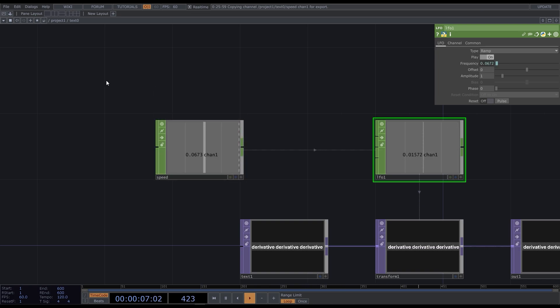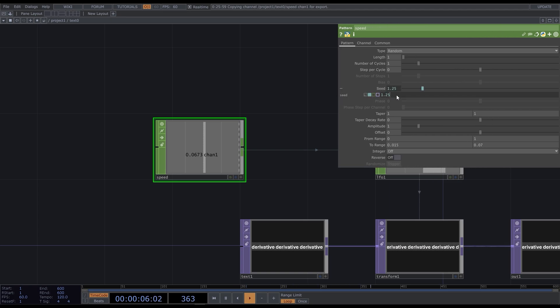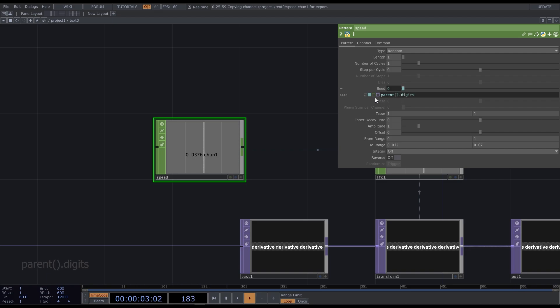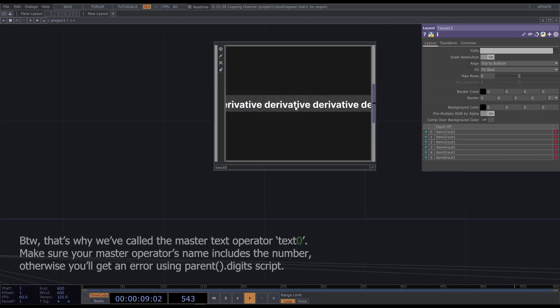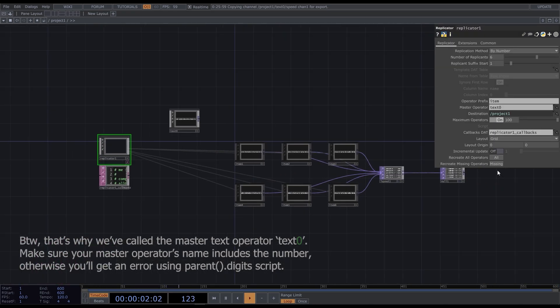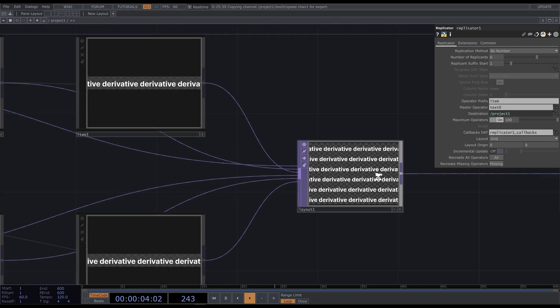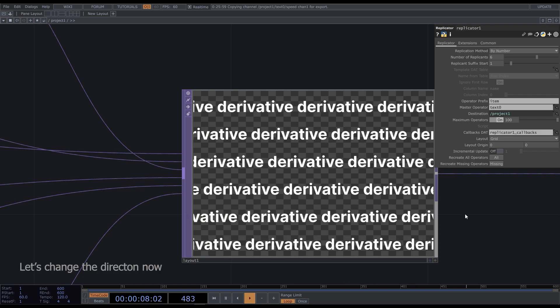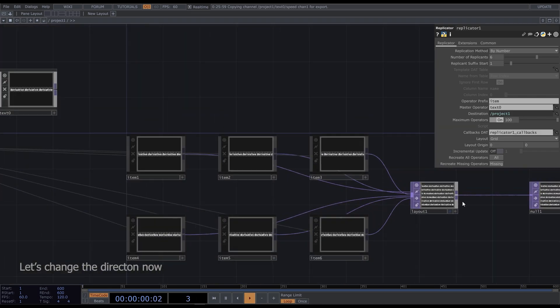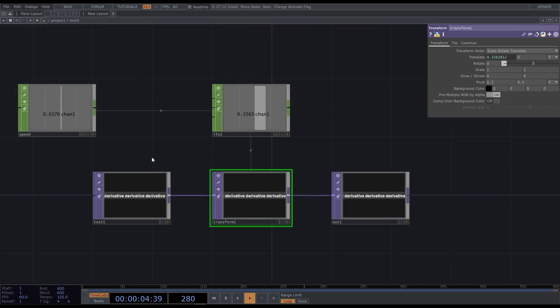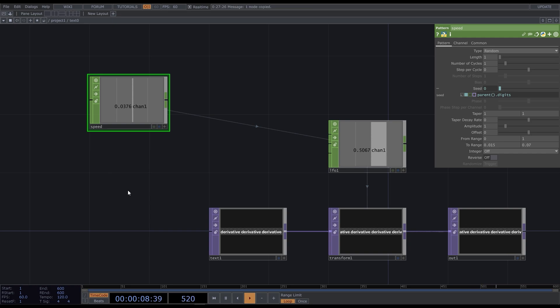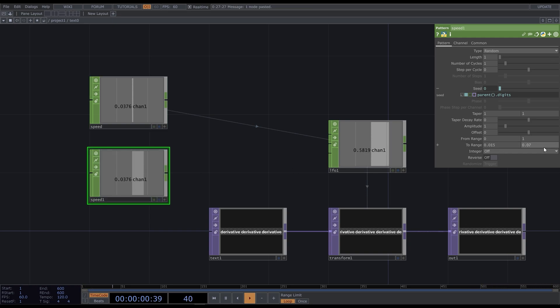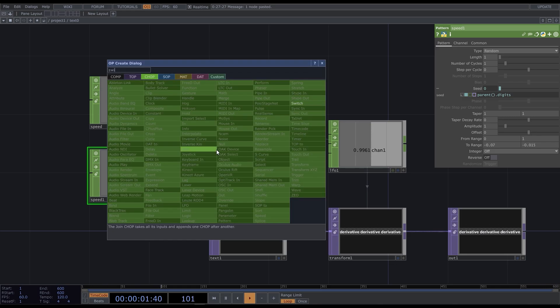Now it works the same for every replicant. But I'd like to set a different speed parameter for each of them. Type parent into the seed field. It will get the unique number from the name of each replicant. To change the direction, I'll just copy and paste the pattern chop and change the range to negative.